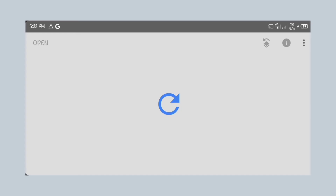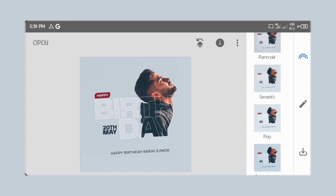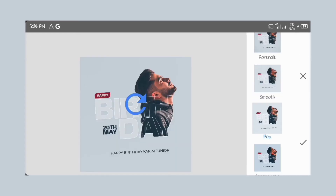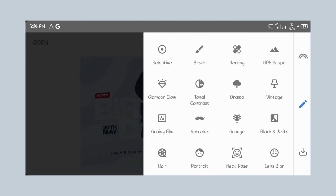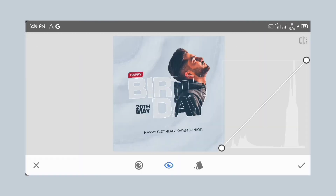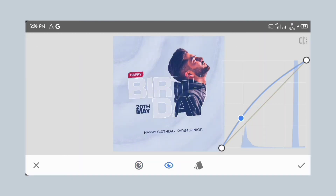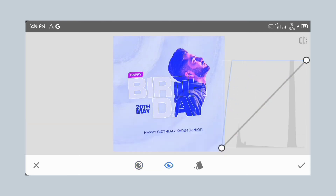Okay, here in Snapseed let's set it to the pop preset. Move to the edits and adjust the curves. We want our blue to come out more, so we'll do just that. Follow what I'm doing to get the same result.